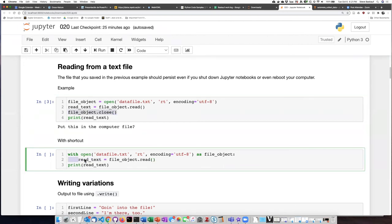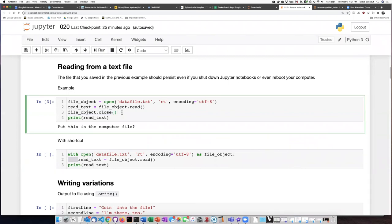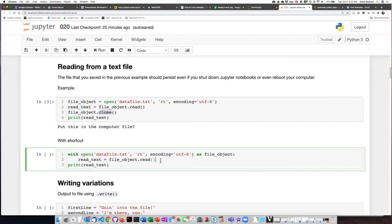Once the indented code block is completed, it will automatically perform the close method on the file object. I don't have to put this line in the code when I use with open as. It will automatically close the file and then I can take the text which I assigned to that variable and print it out on the screen.